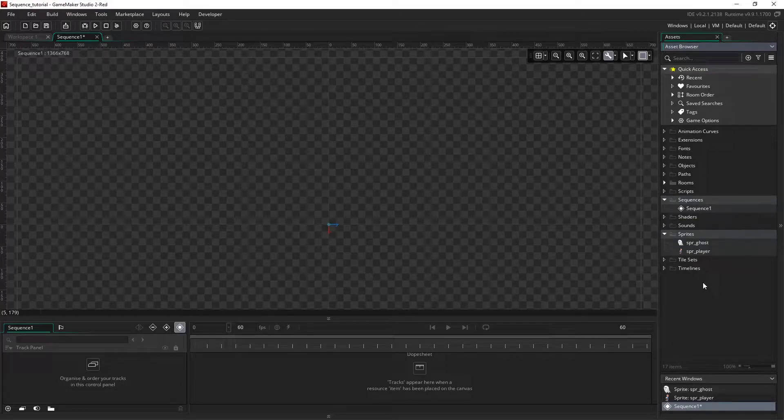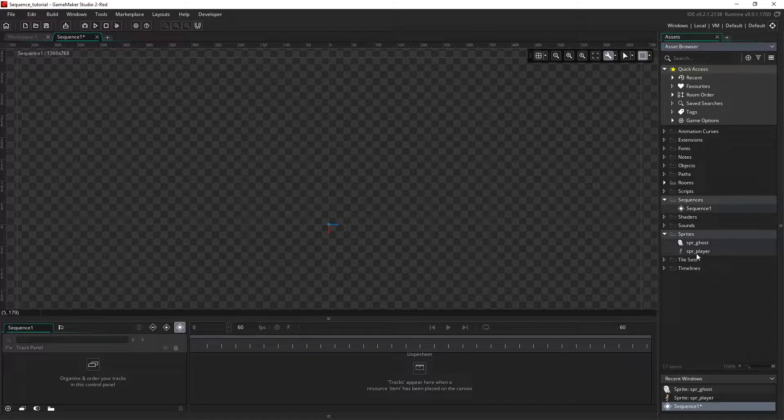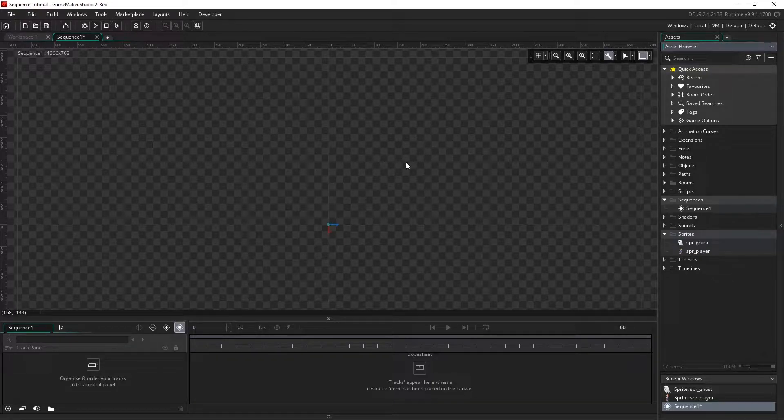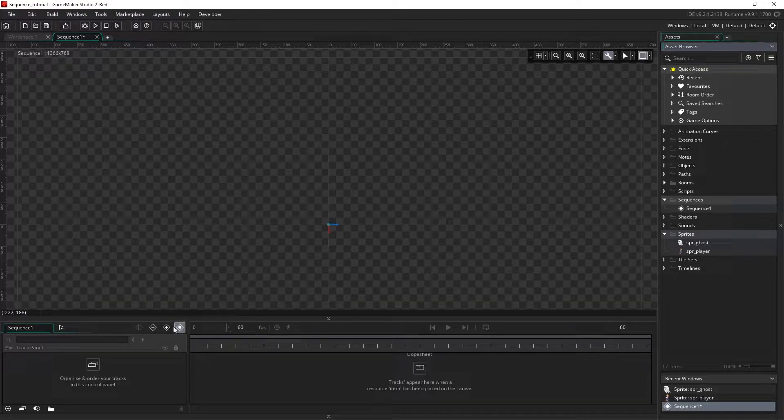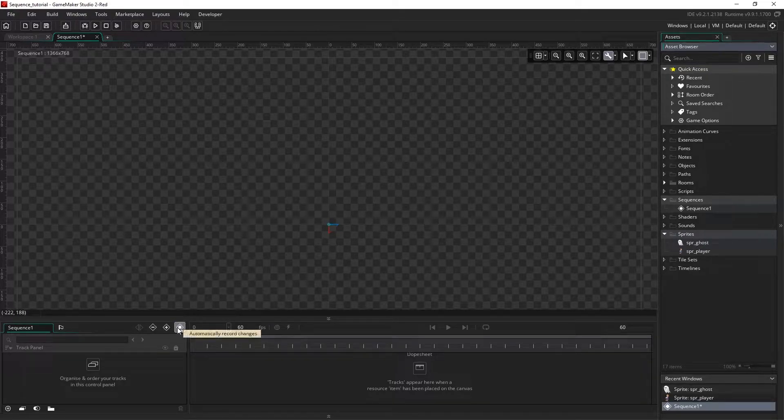In this video we'll begin to animate a character from one position to another. Here I have a blank sequence. Before I get started, I'm going to make sure that auto key is turned on, so this icon here should be highlighted.